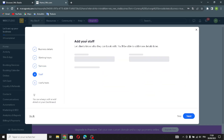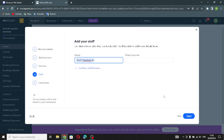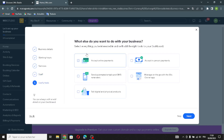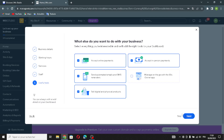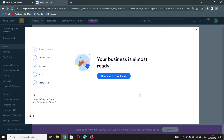Add your staff and continue. Choose what you want to do with your business: accept online payments, automated emails, and SMS reminders, digital and physical products, in-person payments, and manage on the go with the Wix app. Then continue to the dashboard.